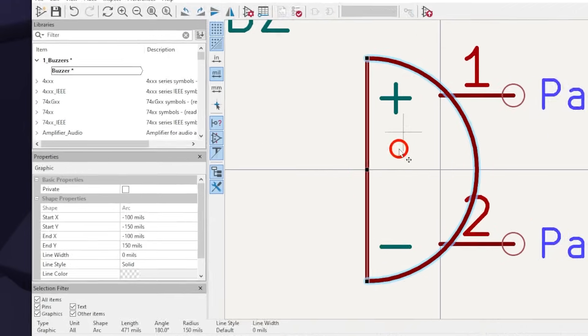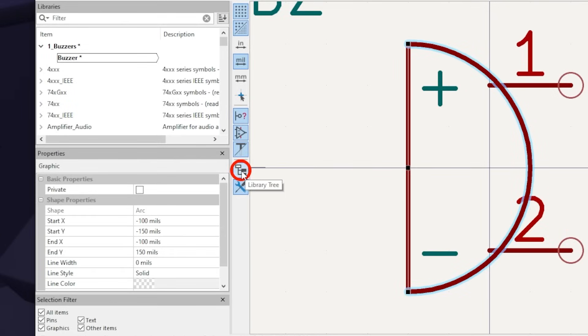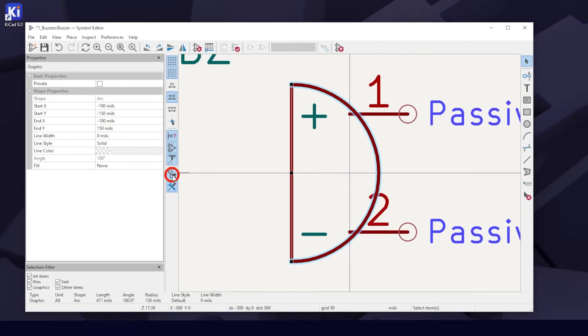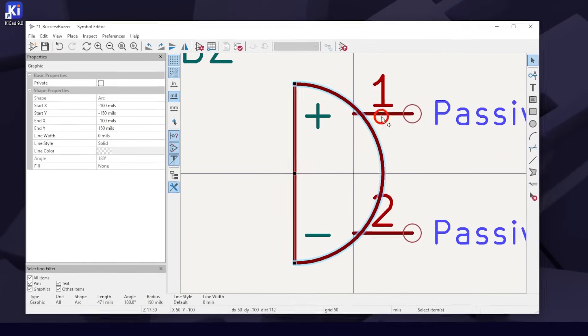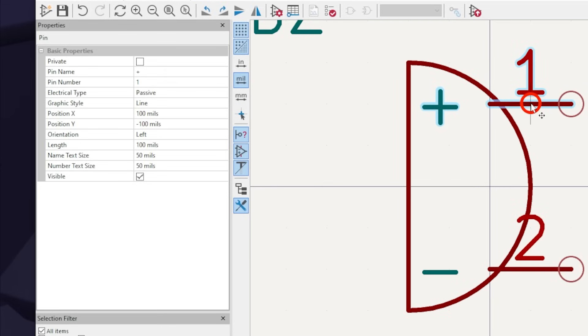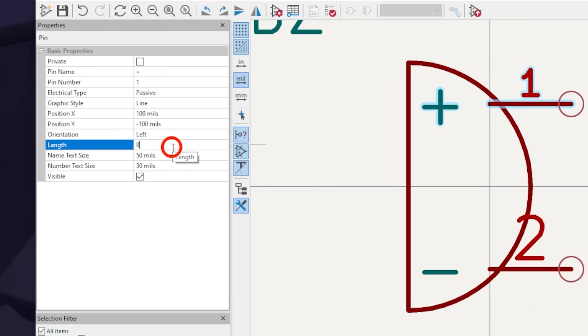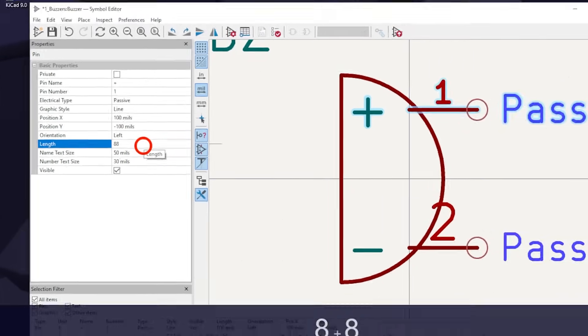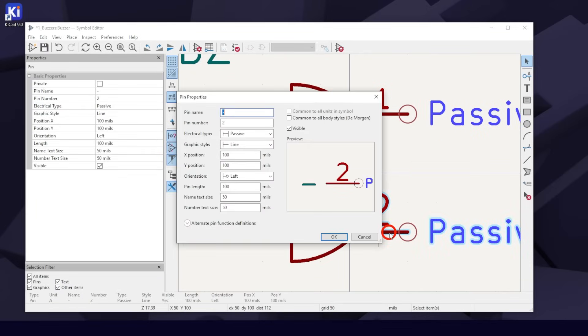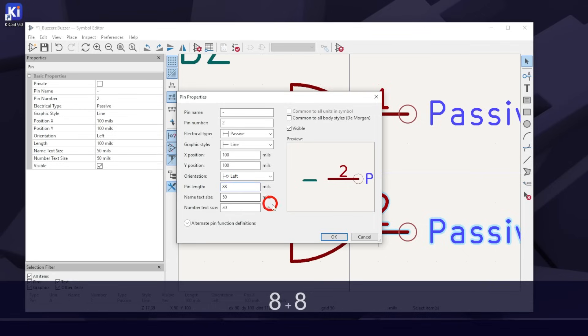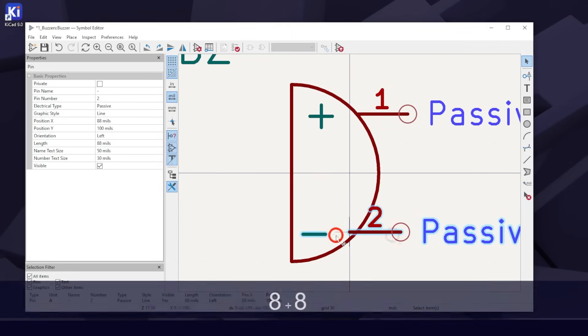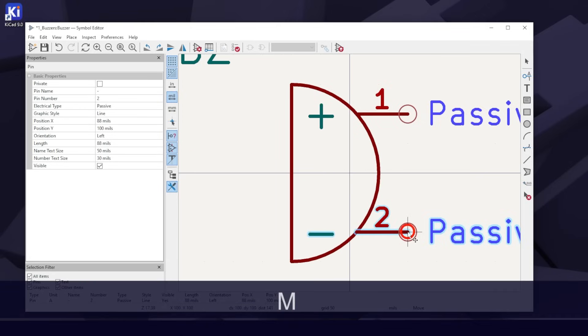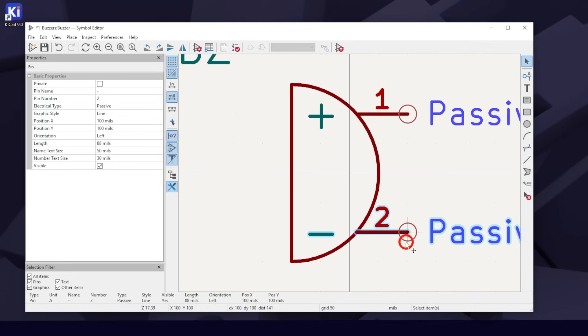You can click on the Library Tree button to hide it from the viewer on the left side. With the pin selected in the Properties window, change the Number Text Size to 30 mils and the Length to 88 mils. Now double-click on the second pin. This is the second way to do the same thing. Hit M to move it to line them up with the half circle. Our grid helps it snap into place.